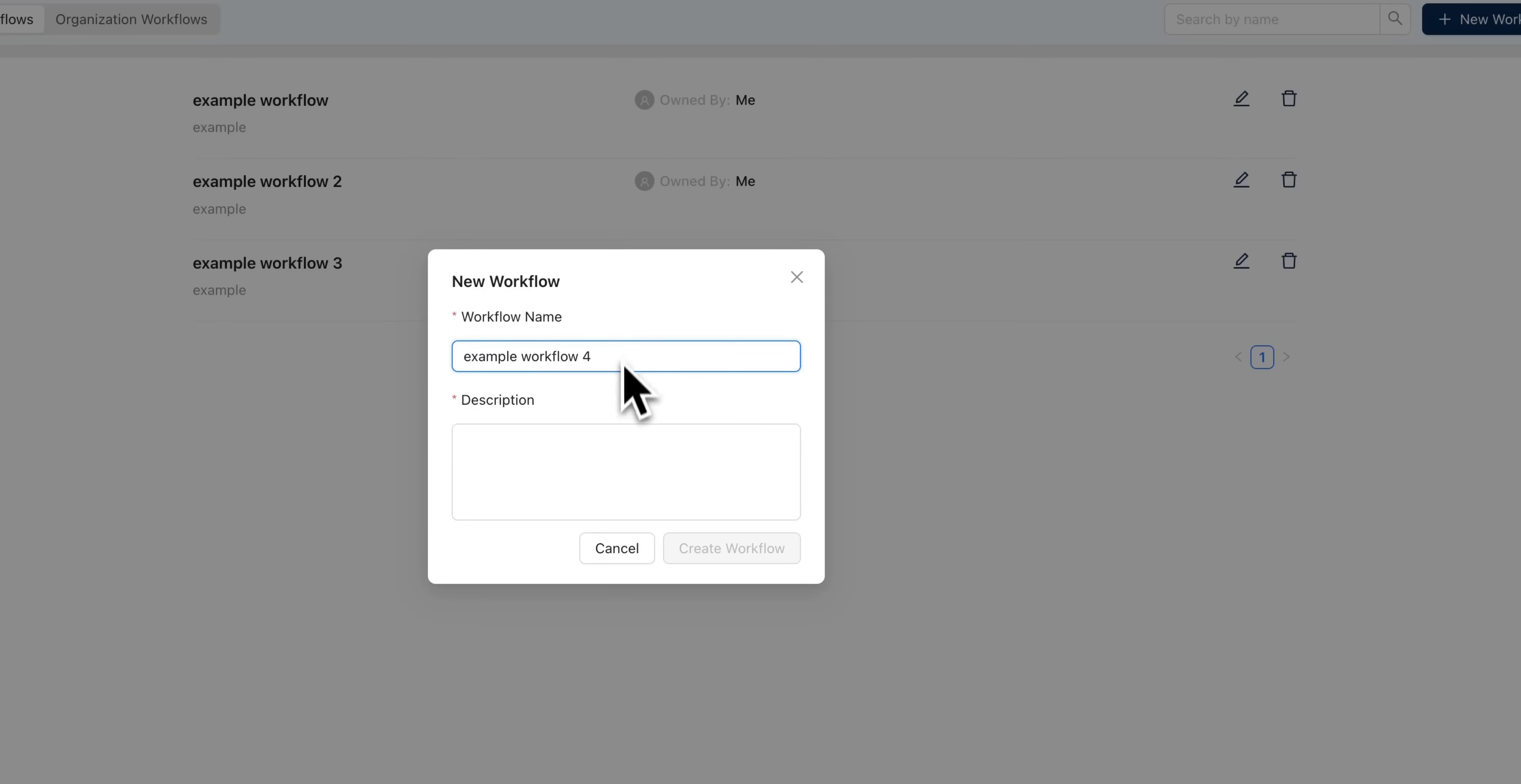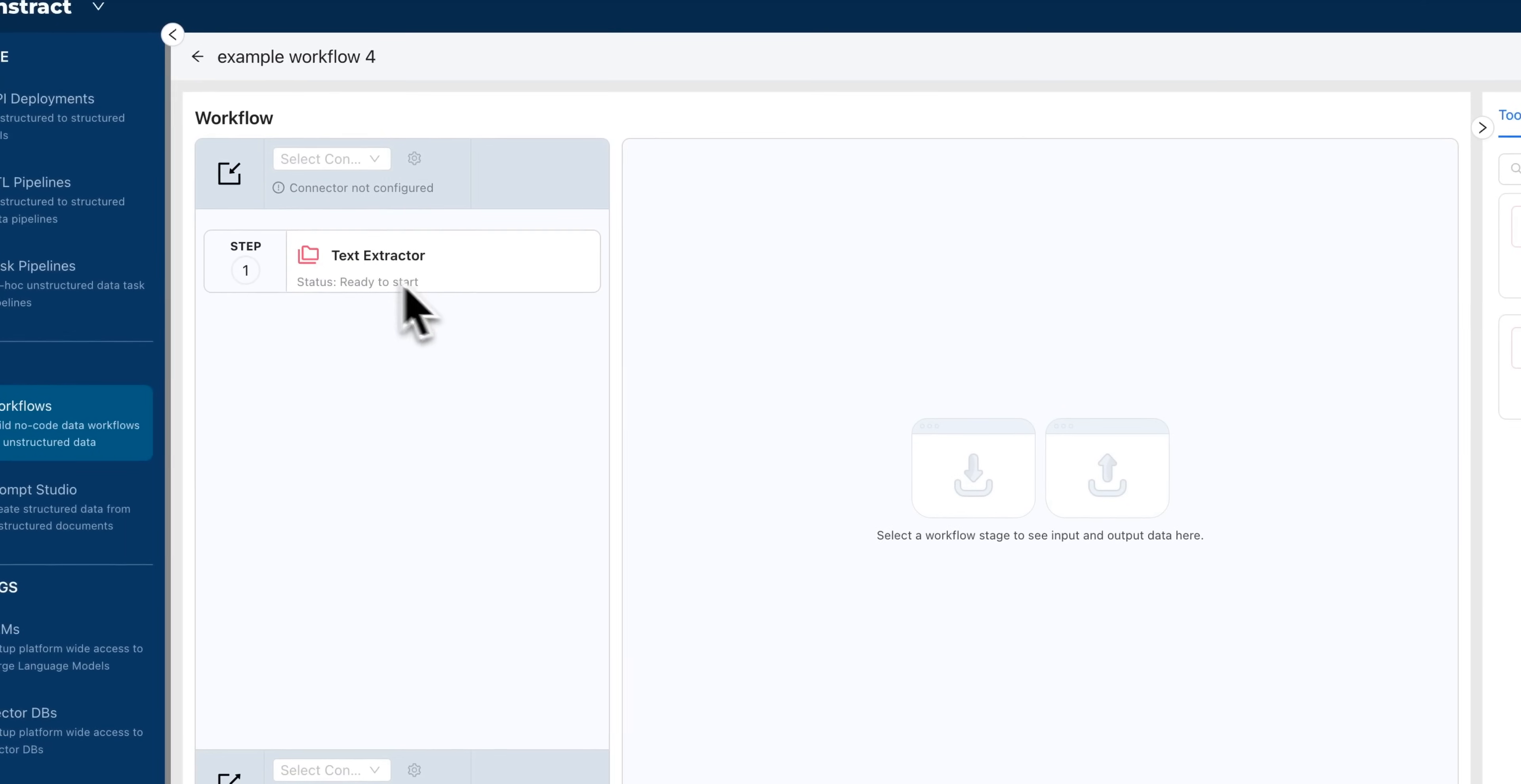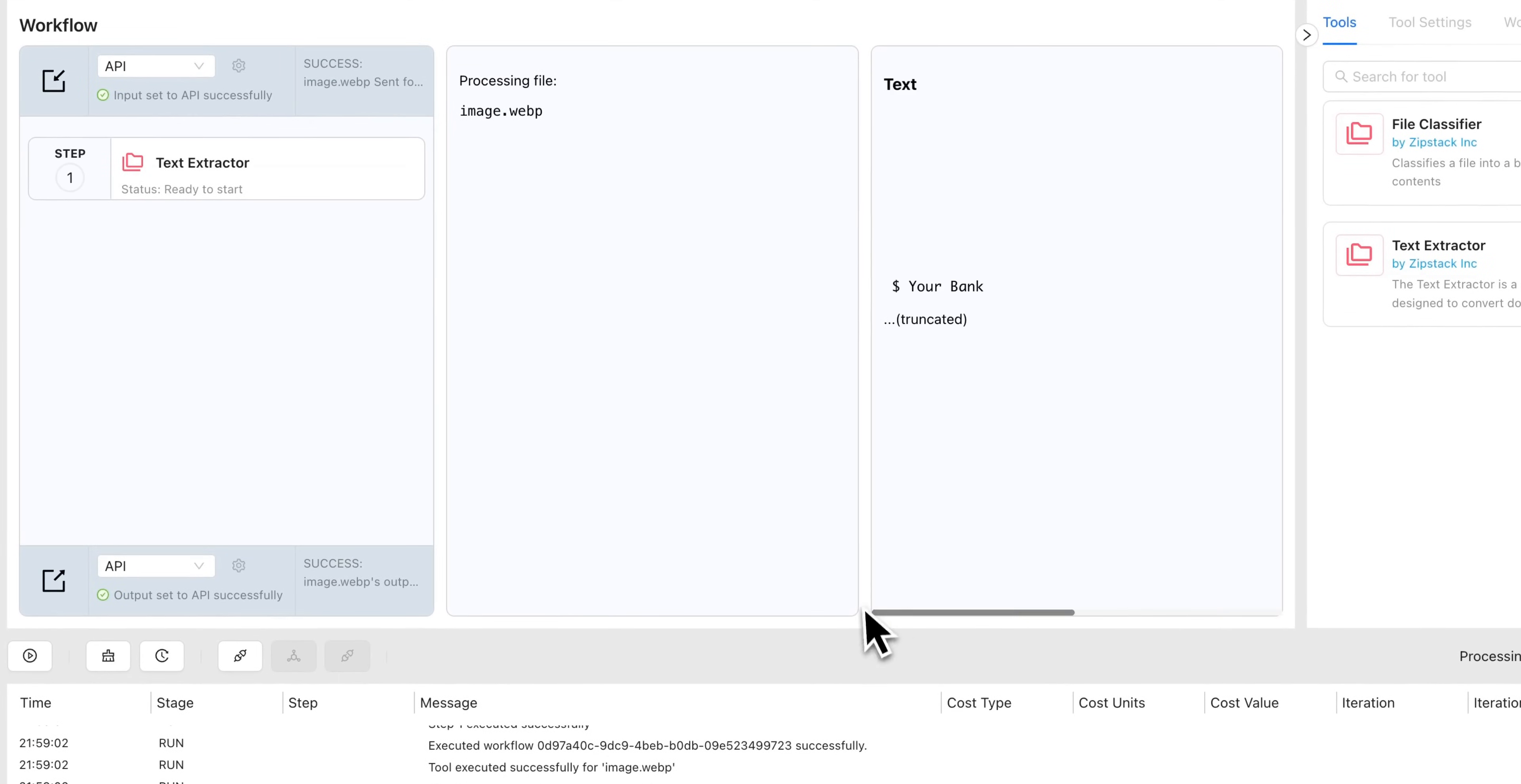So the other option that you have within here is you can create these workflows. So I'll just demonstrate this here. I'll create an example workflow. And within here, what you can do is you can select these different tools. So we have the file classifier, which classifies a file into a bin based on its contents, or we have the text extractor, which is a tool designed to convert document into its text representation. Let's say we're going to use the text extractor. What we can do here is we can determine whether it's going to be based on the file system or the API, and then we can also select the connector. Let's say I have an API for both of these. I can go ahead and run this workflow. To test this, I'm going to go ahead and upload an image of a bank statement. Here we can see that it is working. It's running through the process where we're processing the file. And once that extraction is done, we'll see all of the text within here.